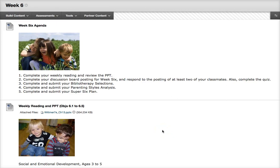Several people have asked me to make weekly recordings for you and I'm happy to do that. Today I thought we'd start with the walkthrough of the assignments for the week — the Week 6 agenda.